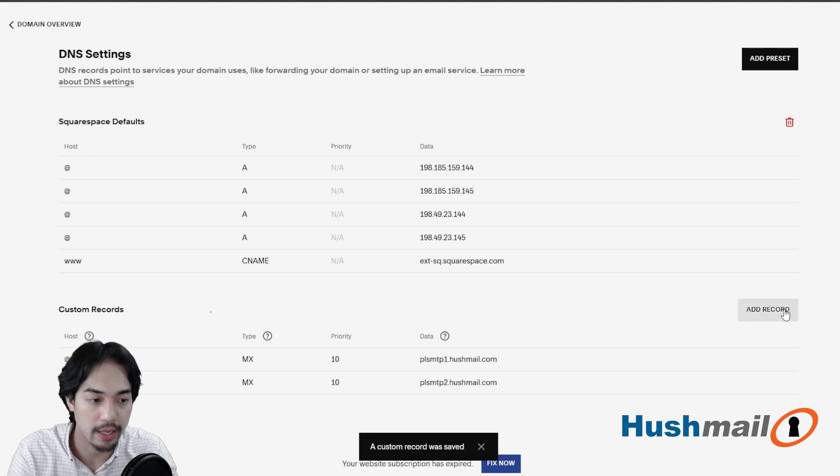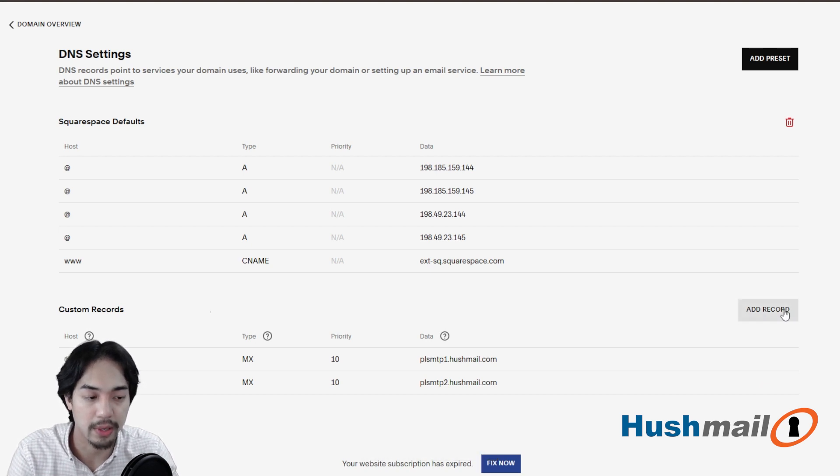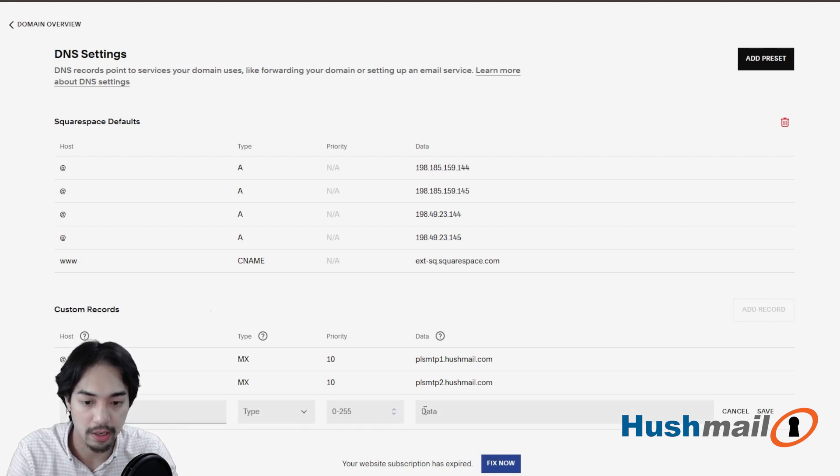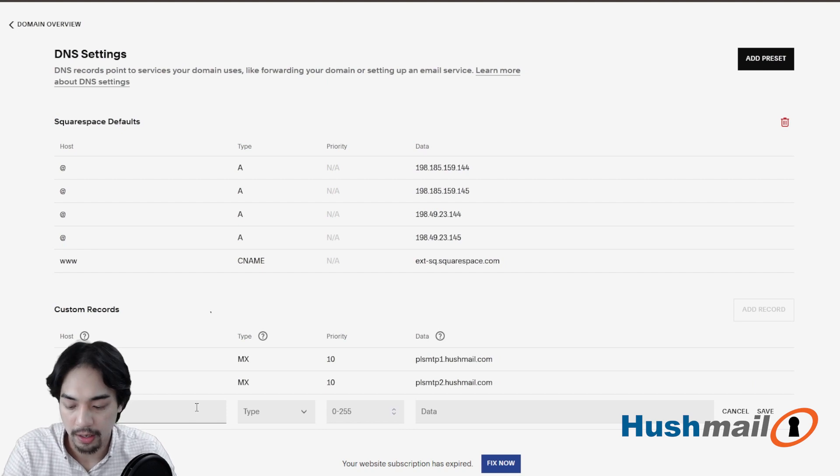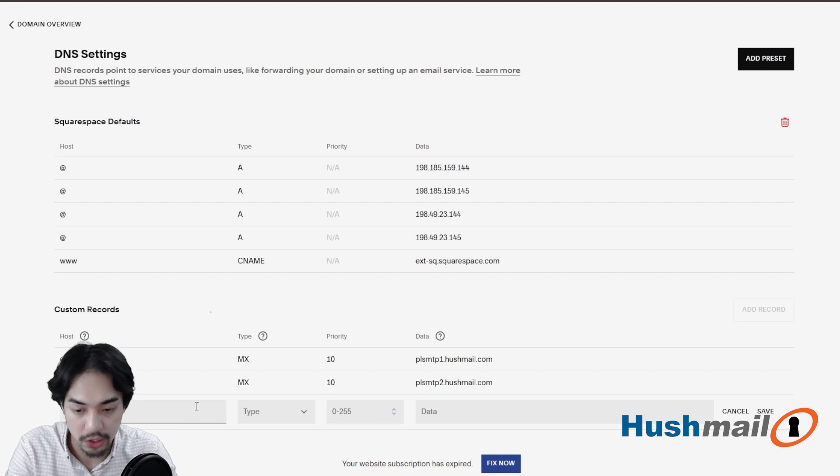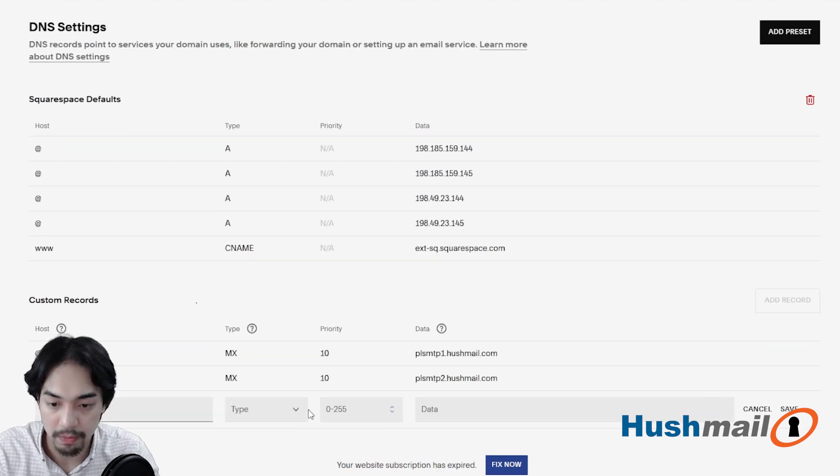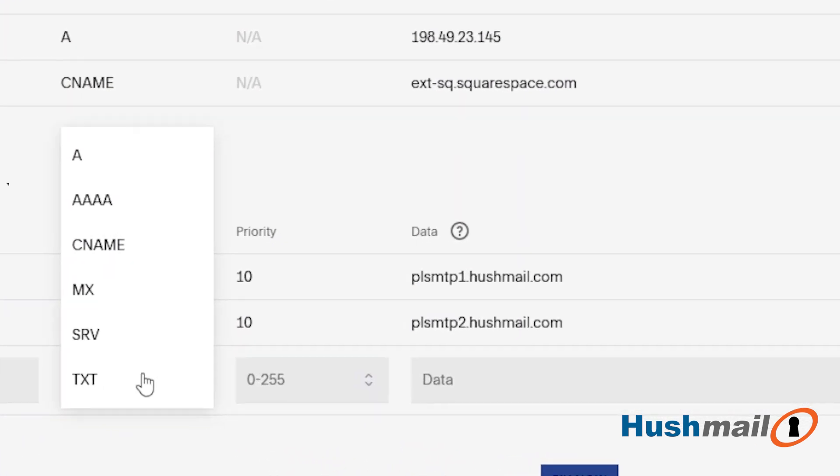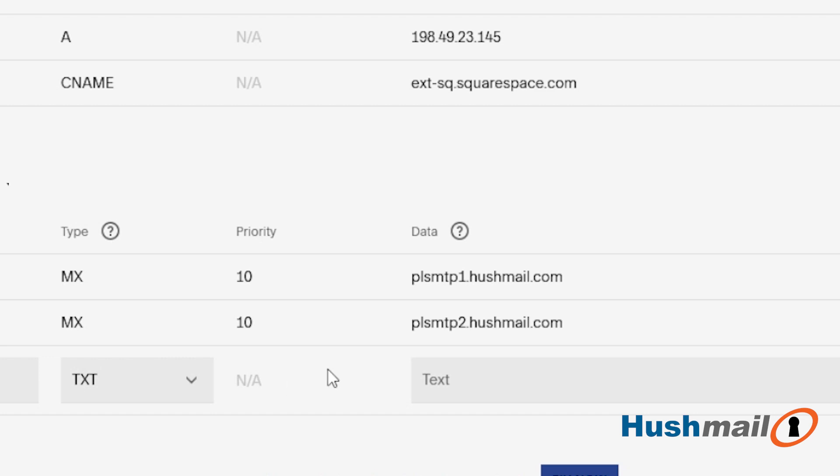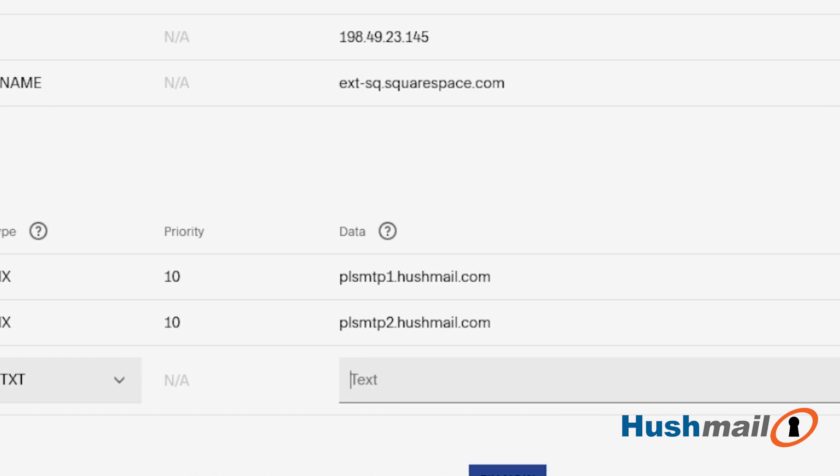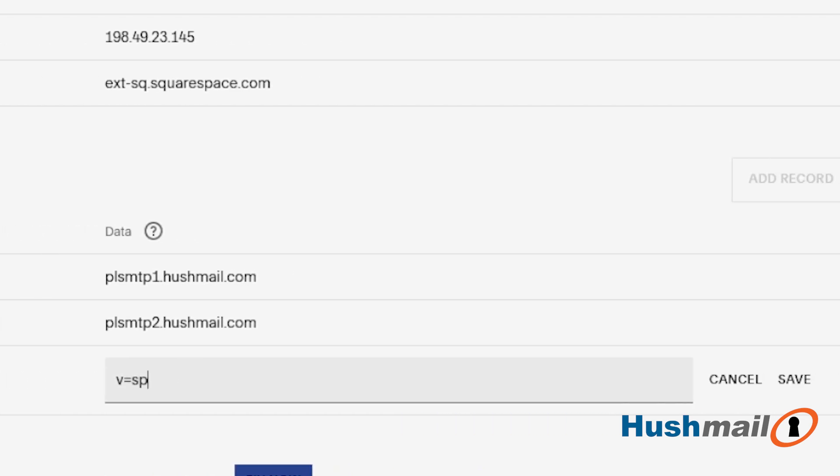So I'm going to go in now to add in the SPF record. Let's click on add record here. Again, the host symbol is just going to be the at symbol, type is going to be TXT, and then for value, we're going to do v=SPF1 space include colon underscore SPF.hushmail.com space hyphen all.